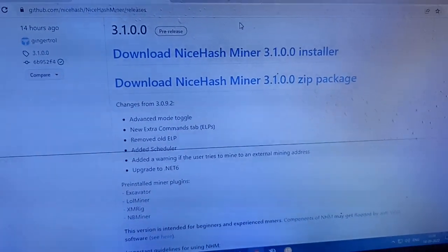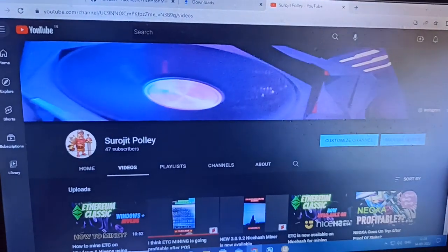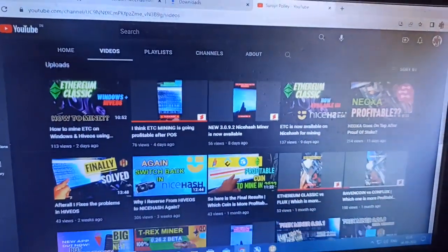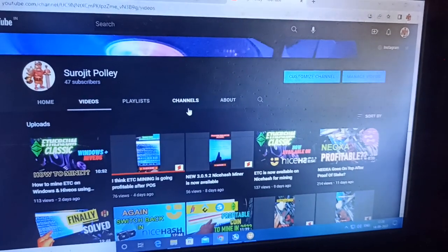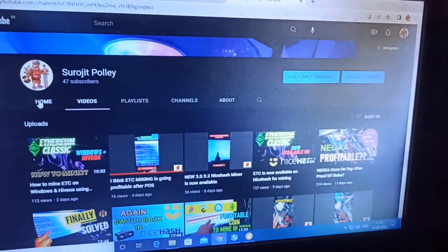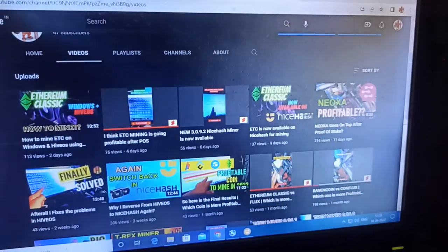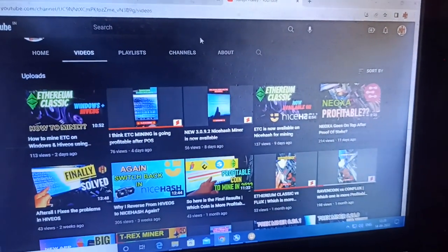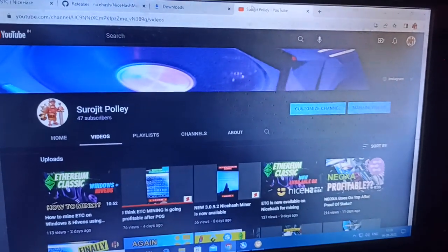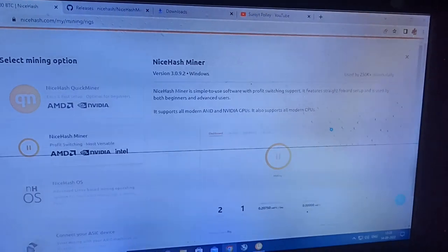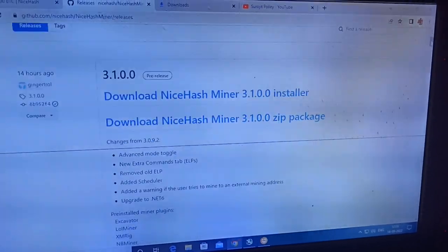That is the overall update, guys. Hope you liked this video. If you did, please subscribe to my channel — you can see there are very few subscribers but the videos keep going. I try to update my videos with news on which miners are running and which coins are profitable. Please like and subscribe — hope you really enjoyed this short update. See you in the next one.